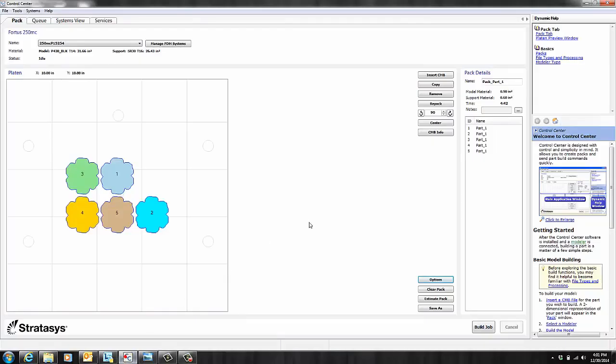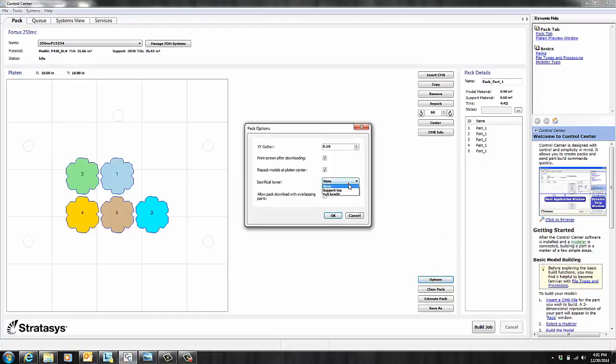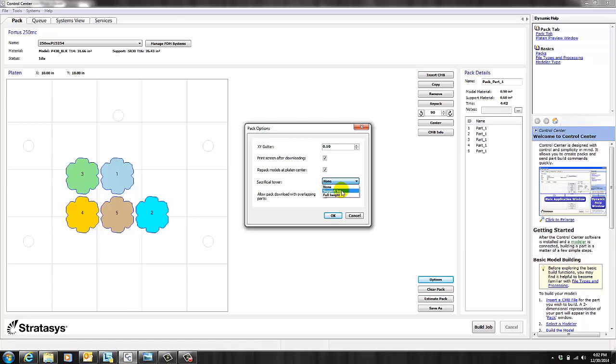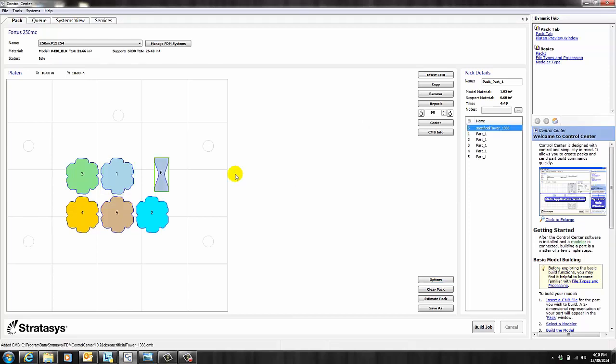Let's go ahead and make a Sacrificial Tower. There's actually a couple height options. Support Top means that your tower is going to stop building at the last support layer. For example, if your support stops building at 2 inches, then that means your tower is going to be 2 inches tall. If you want your Sacrificial Tower to be the height of your part, you can select Full Height. However, imperfections are more likely on layers that have support material. So after you select your height, you can click OK.